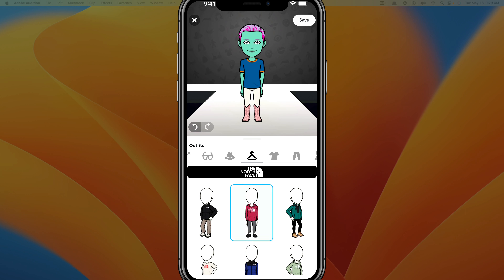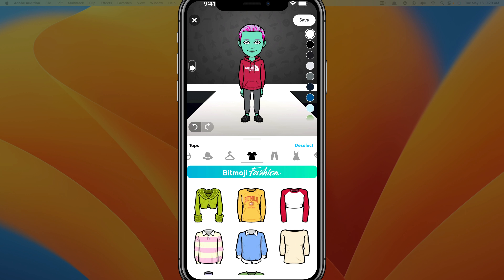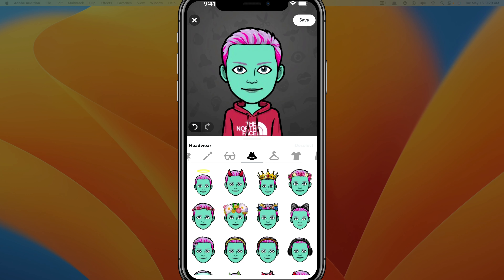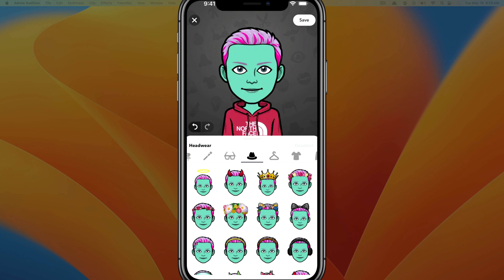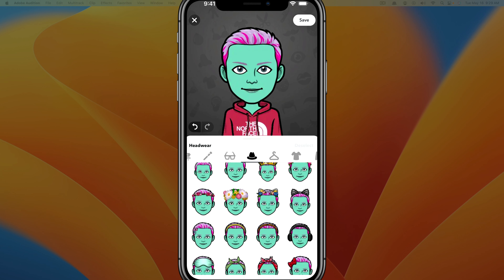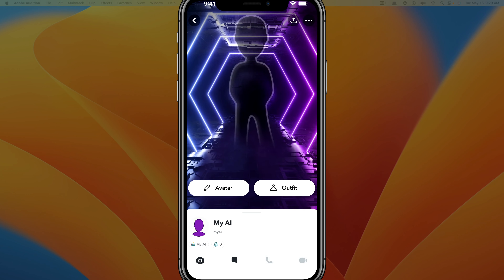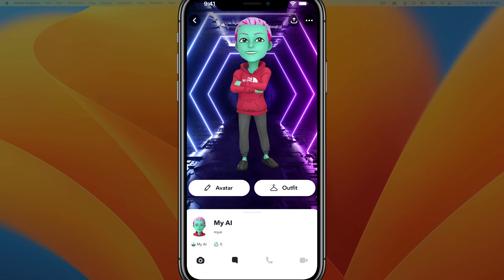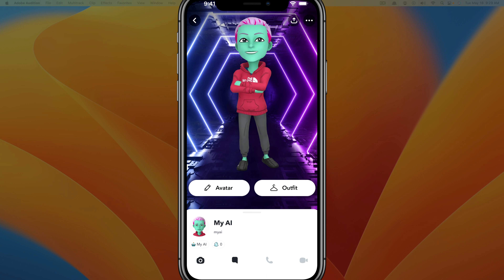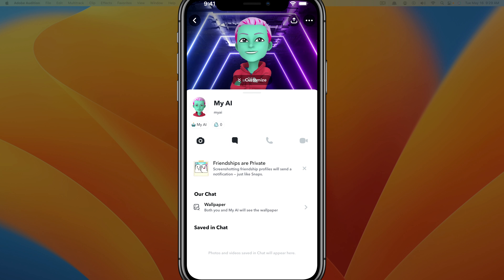You can also change the outfit by tapping into 'Outfit.' There are some branded items and some Bitmoji things you can do. Once you choose the outfit you like, you can change the colors on the screen, give it a crown or a hat, and then just hit 'Save' — that'll save your avatar appearance as well as your outfit.